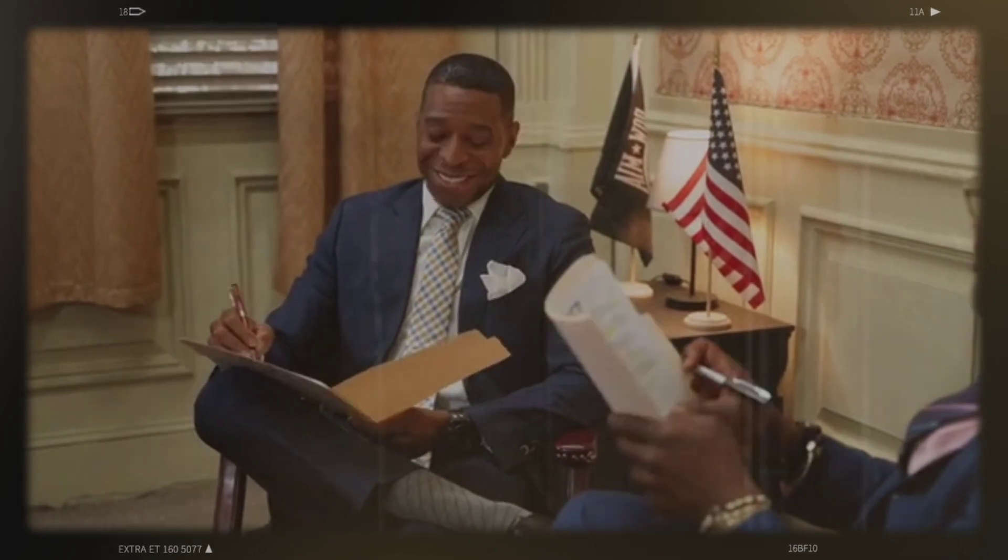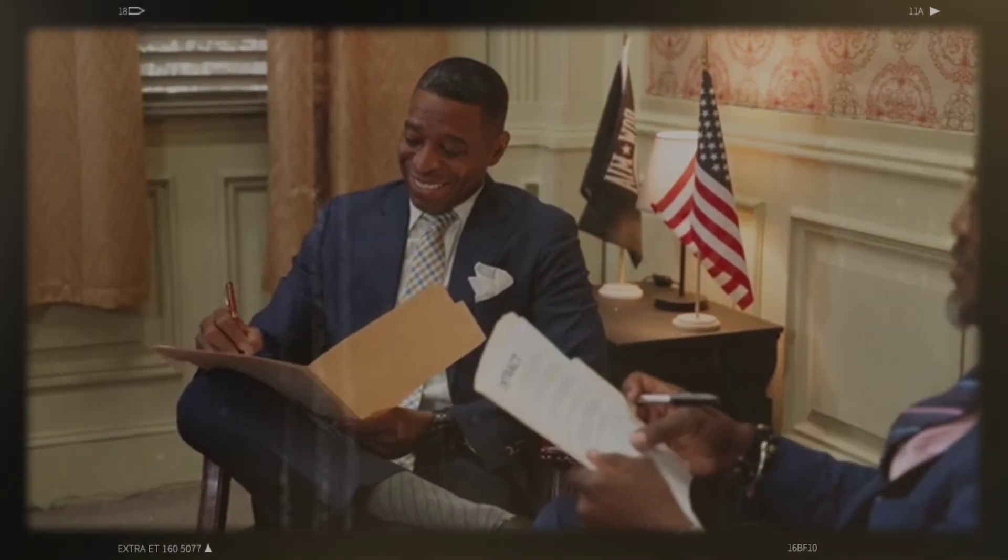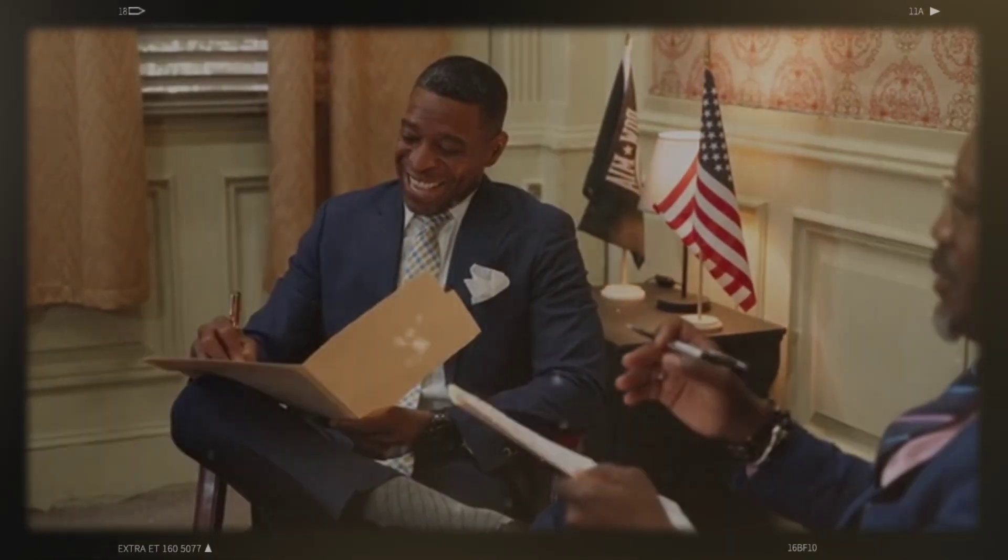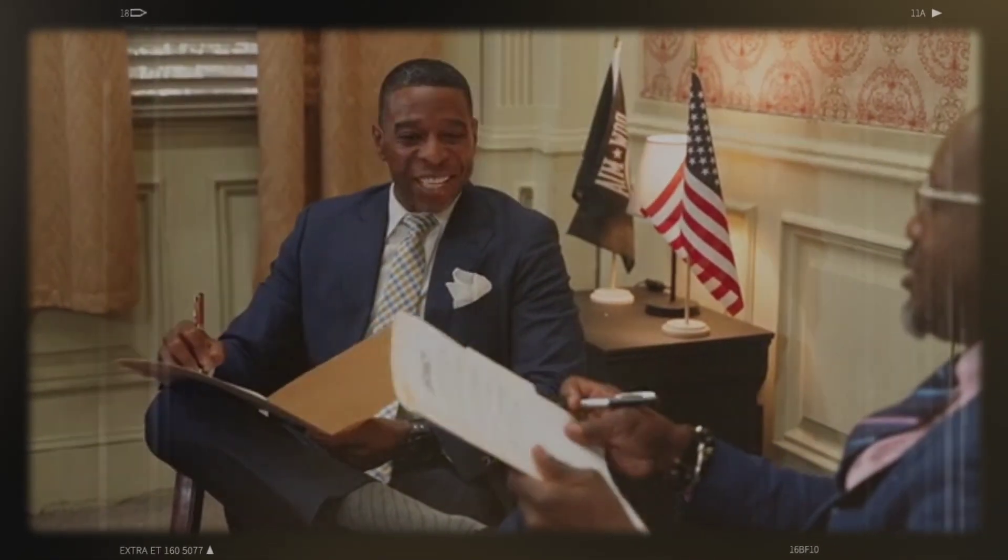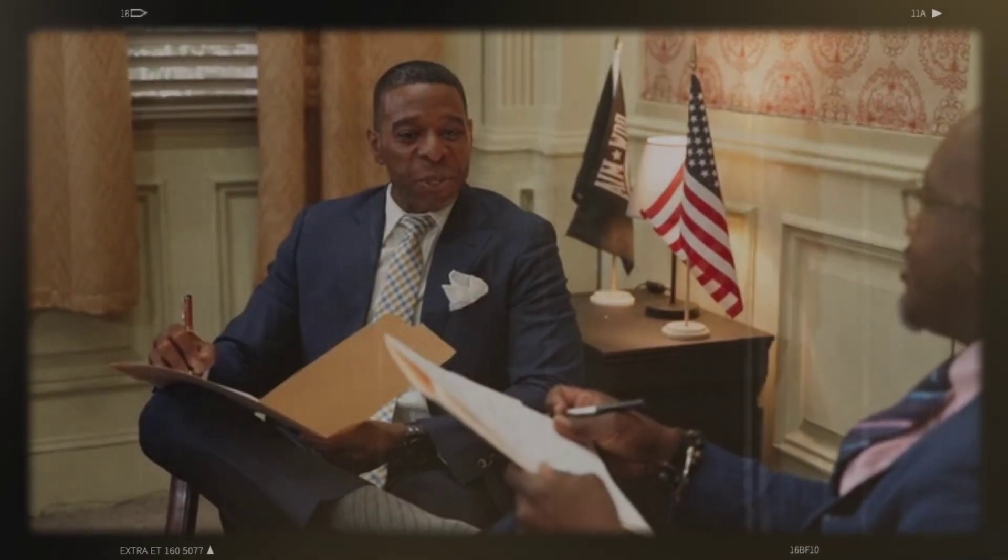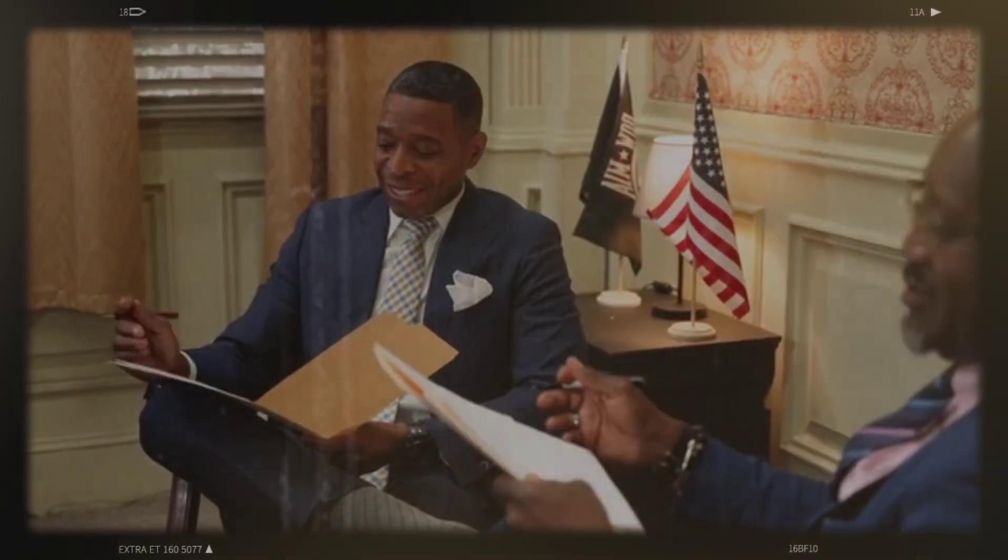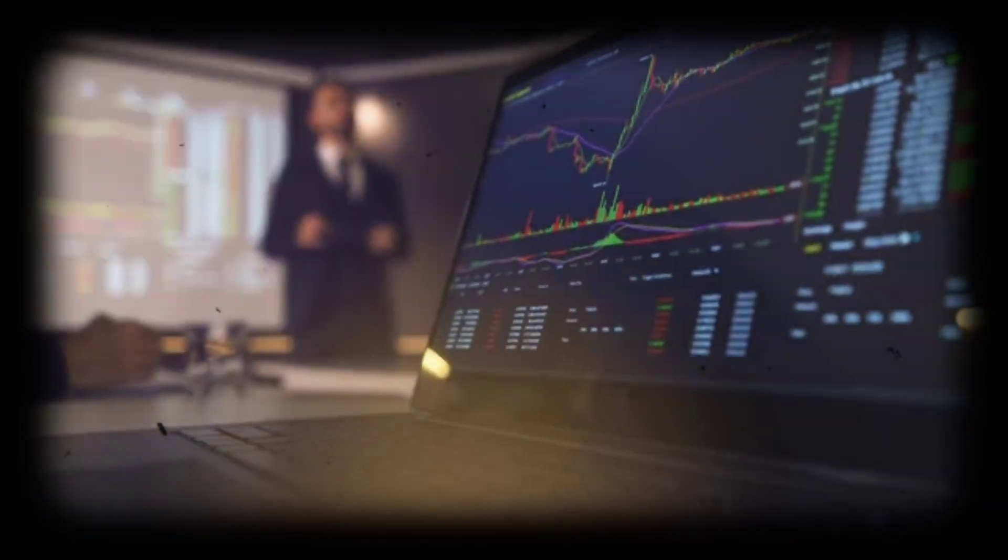The outcome of the SEC Ripple case will have a significant impact on the cryptocurrency sector and might set a precedent for how cryptocurrencies are categorized and governed.